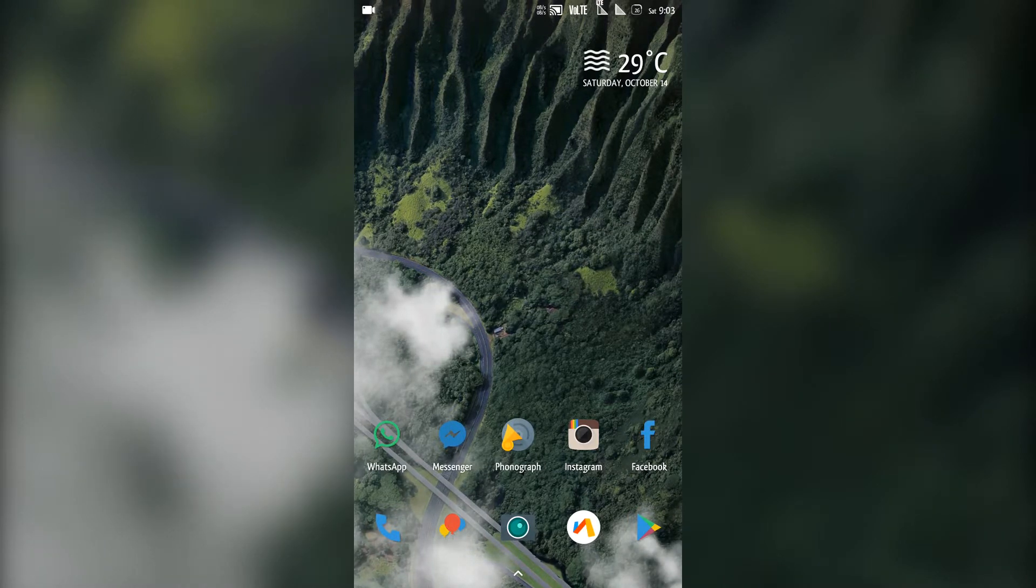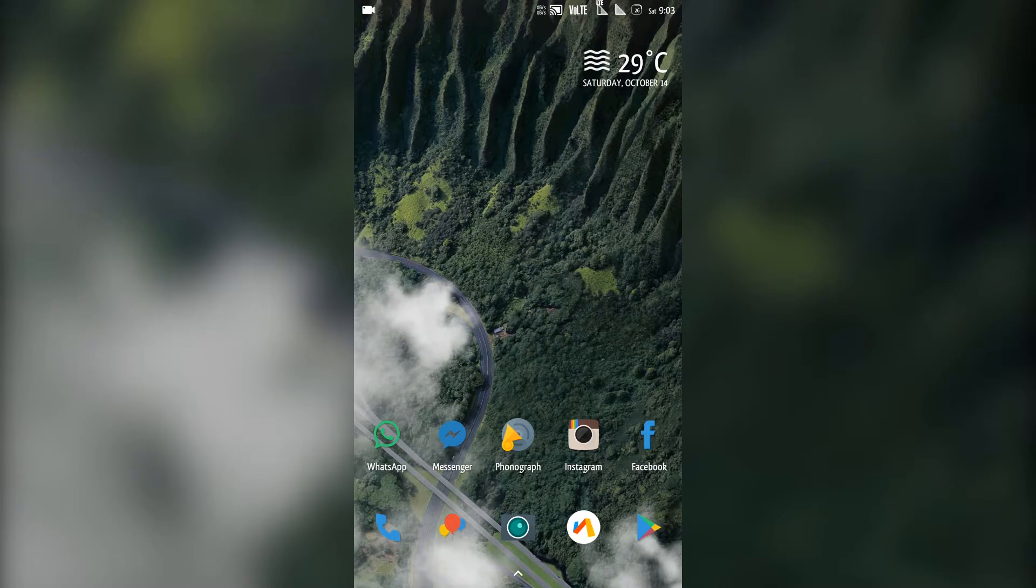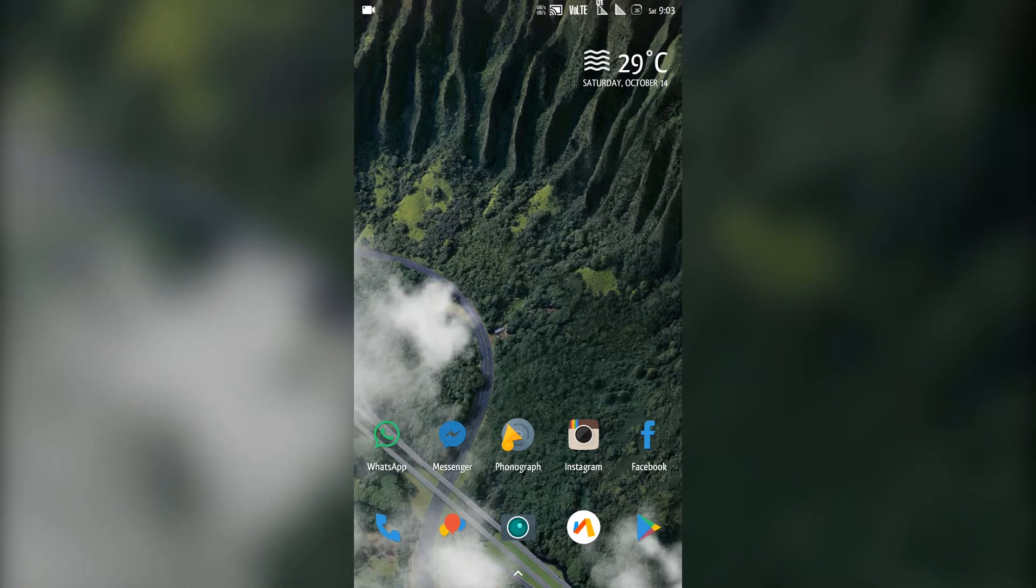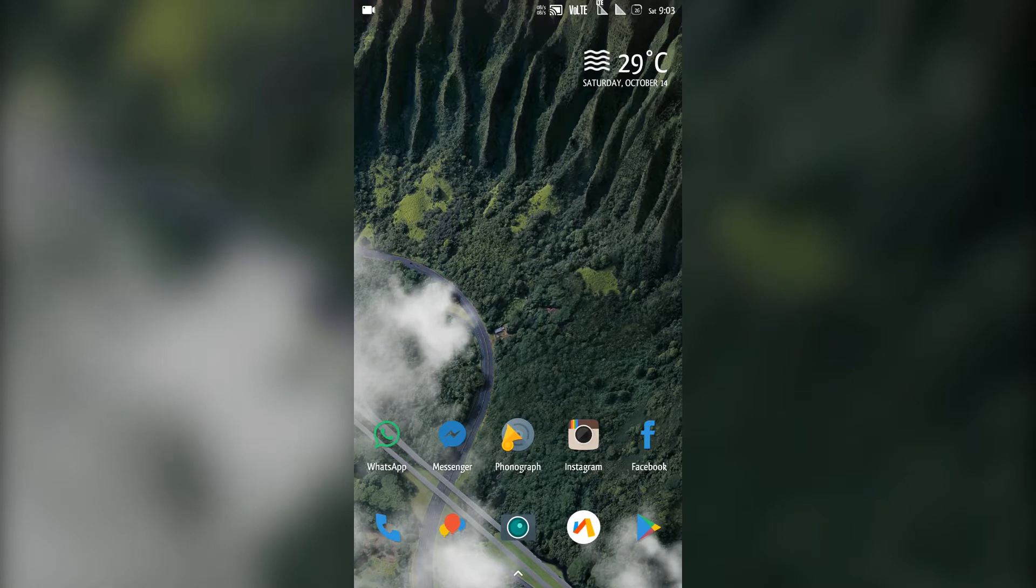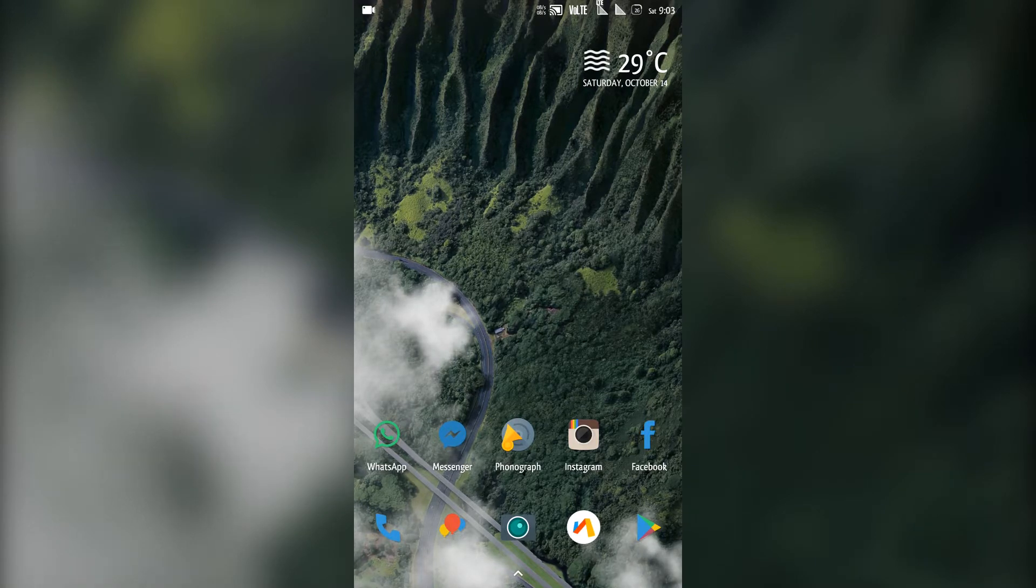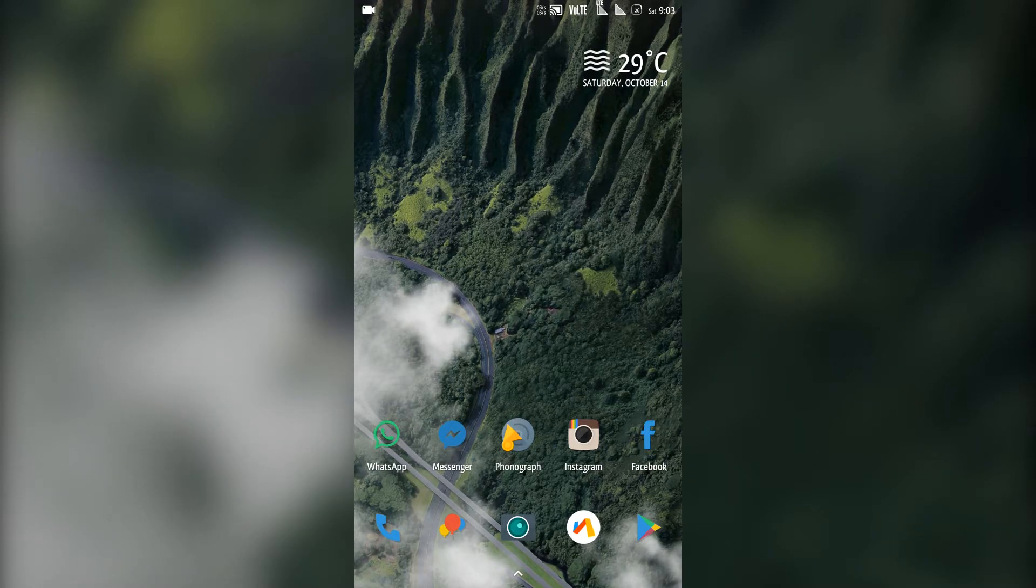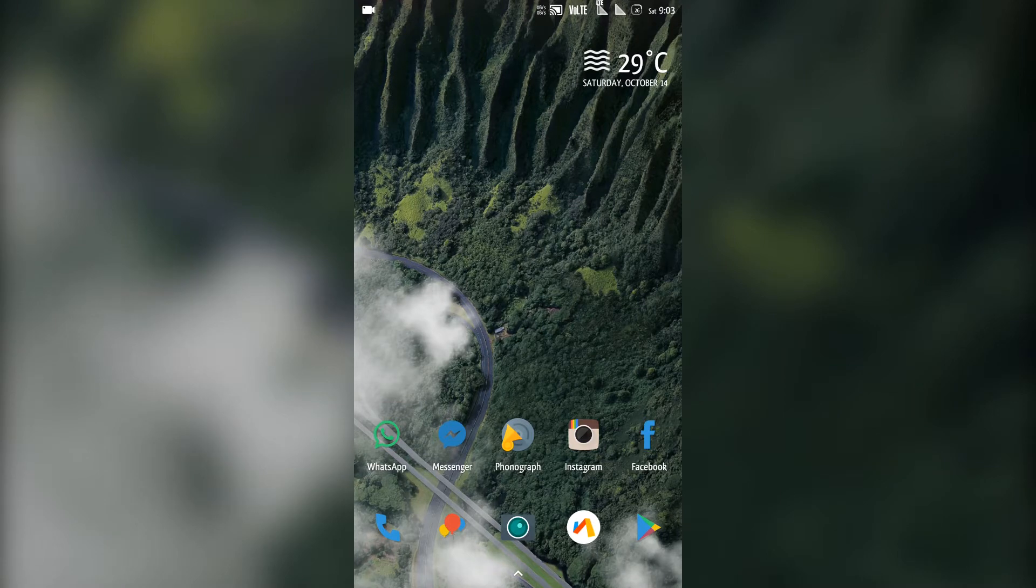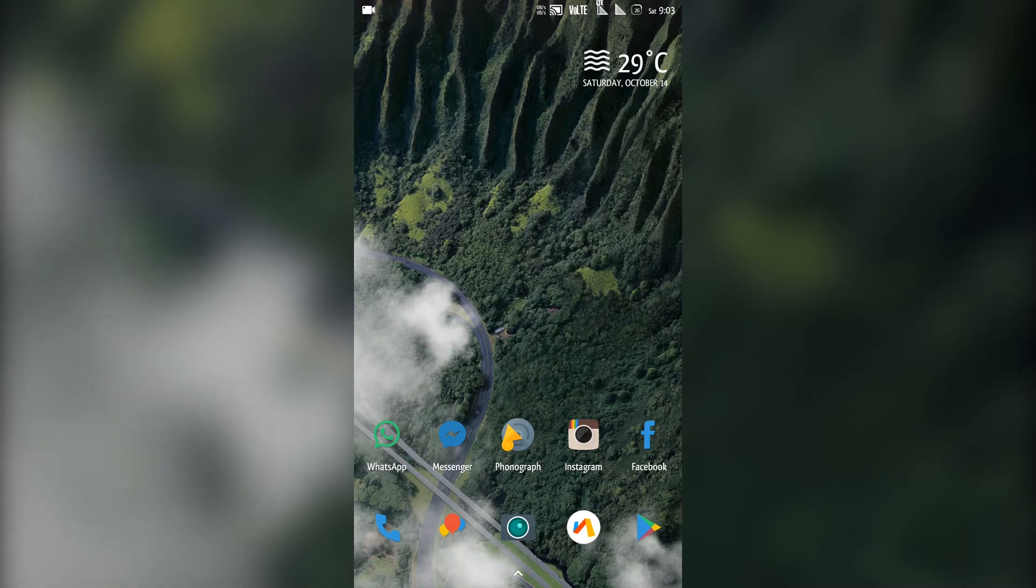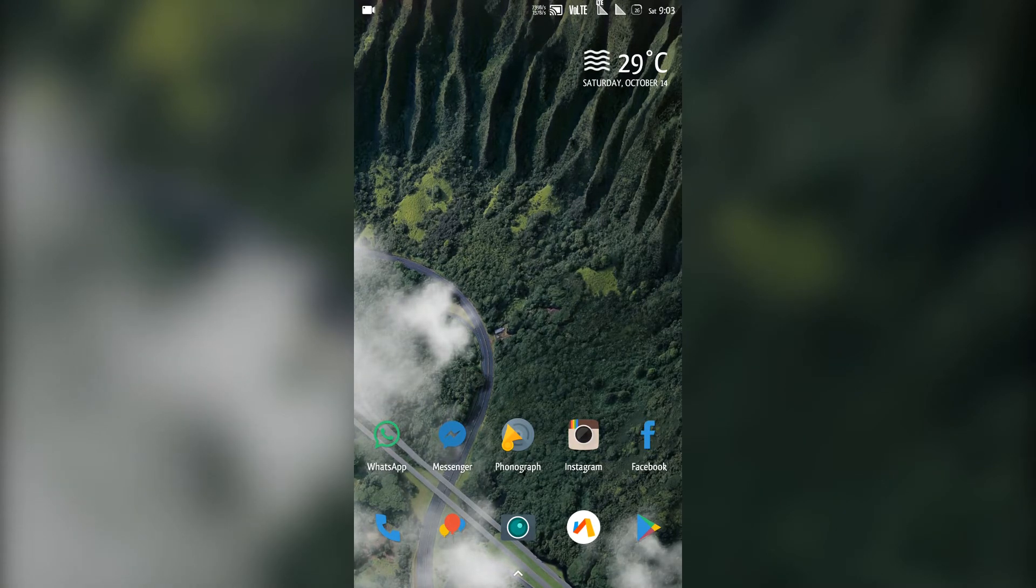I will also be leaving the link in the description of the Pixel 2 launcher that has the Google search bar on the bottom. You can also customize it. That is actually on beta stage right now but you can try that out. So thanks for watching.